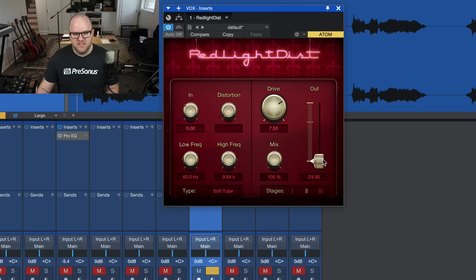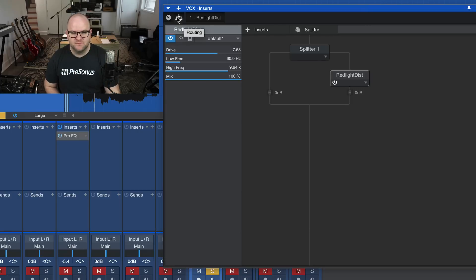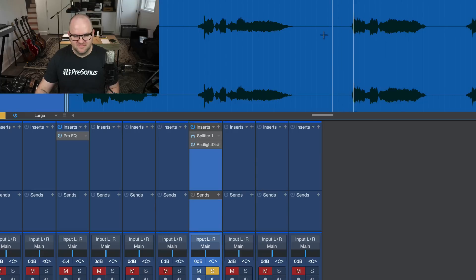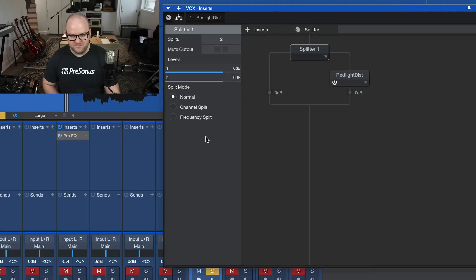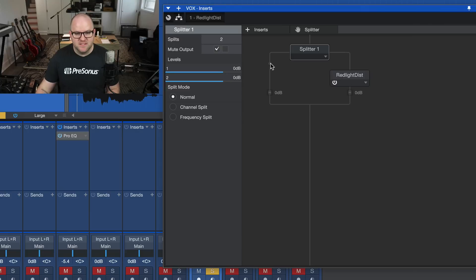If we just crank it up a little bit, we should now hear clean vocal and then also on top of that the distorted vocal. So now if I mute the right side, you'll just hear the clean vocal. And if I mute the other side, we'll just hear the distortion. The distortion to my ear is a little bit loud, so let's pull this fader down and take a listen.